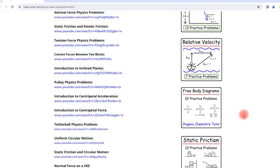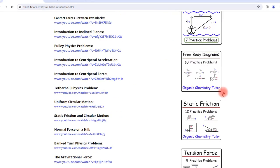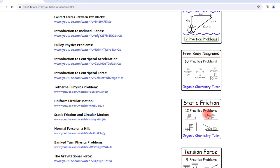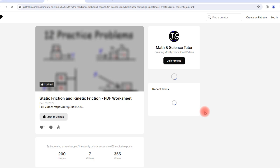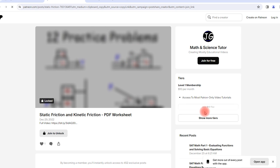So if you were to click on any one of these pictures, it'll take you to the direct page where you can access that worksheet on Patreon.